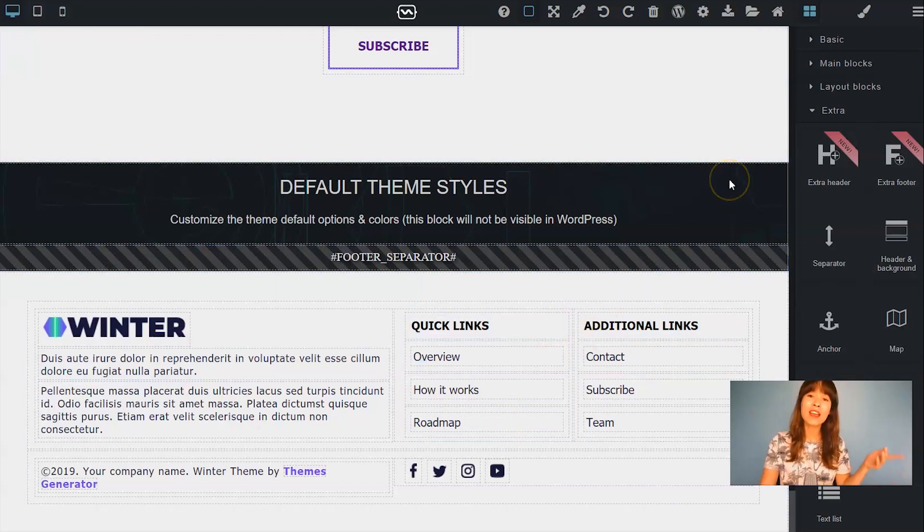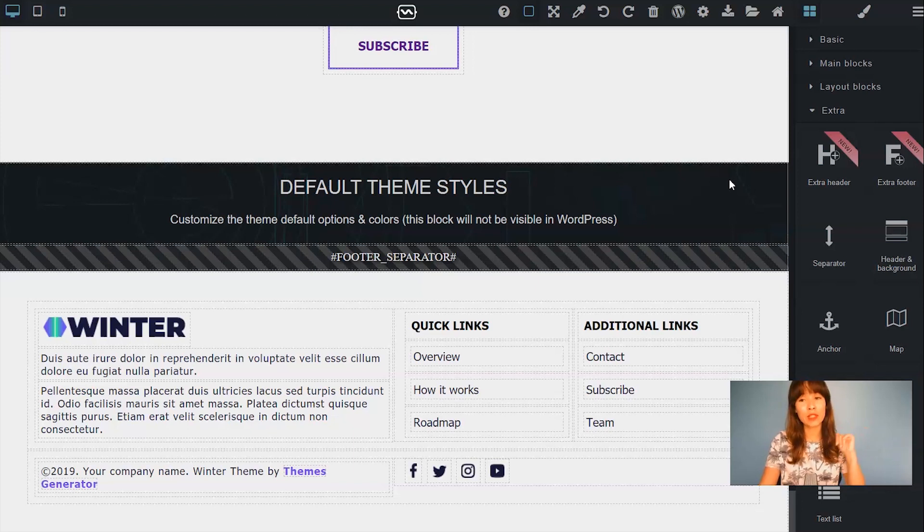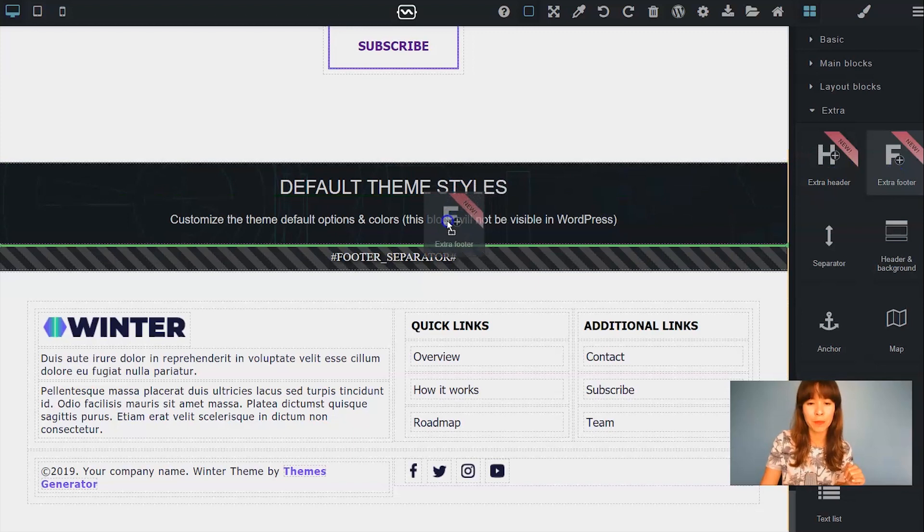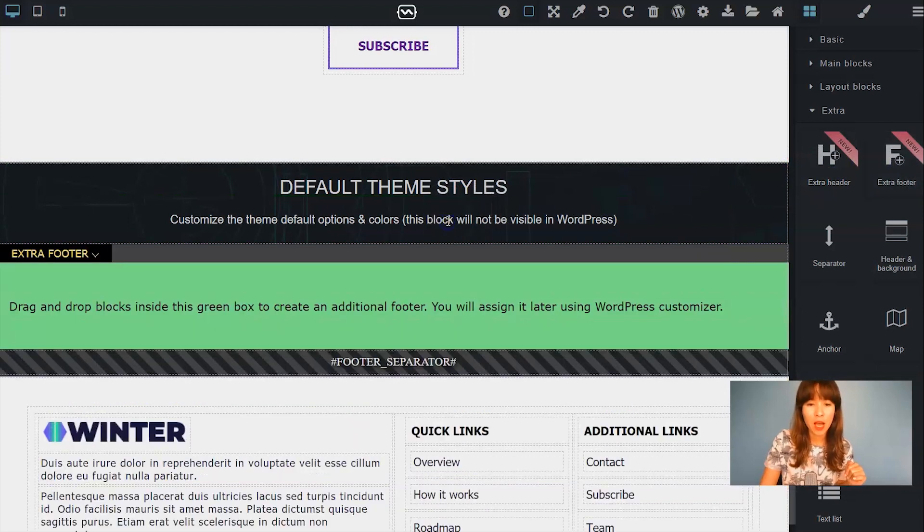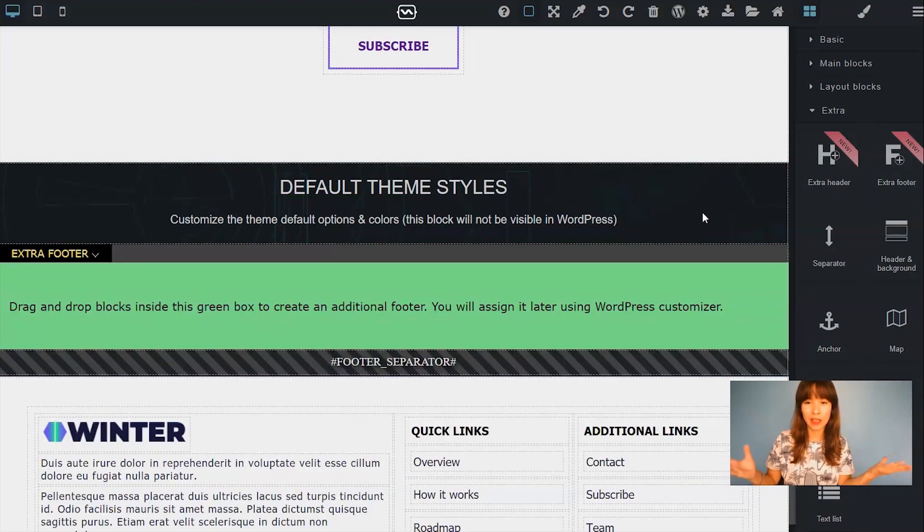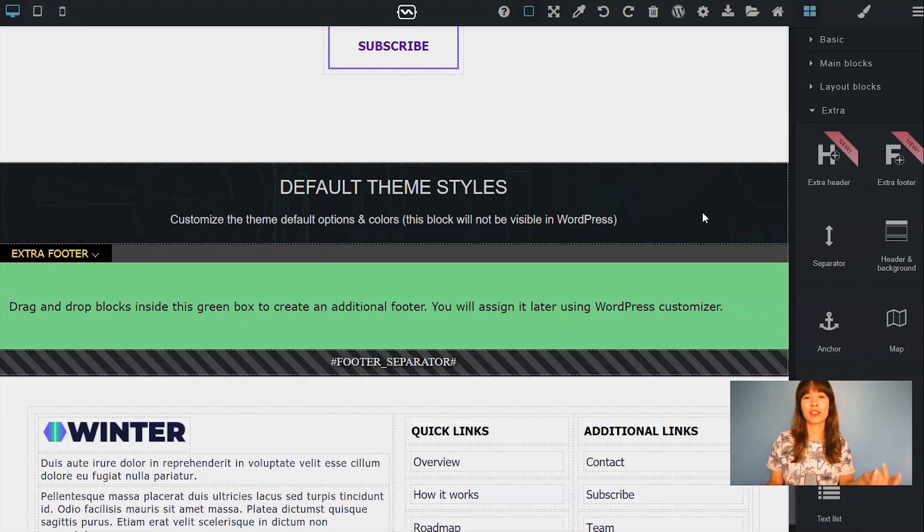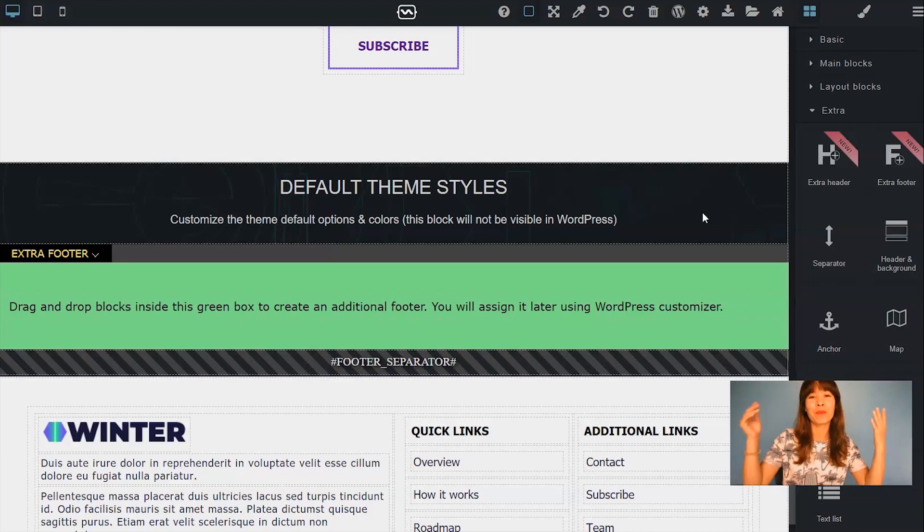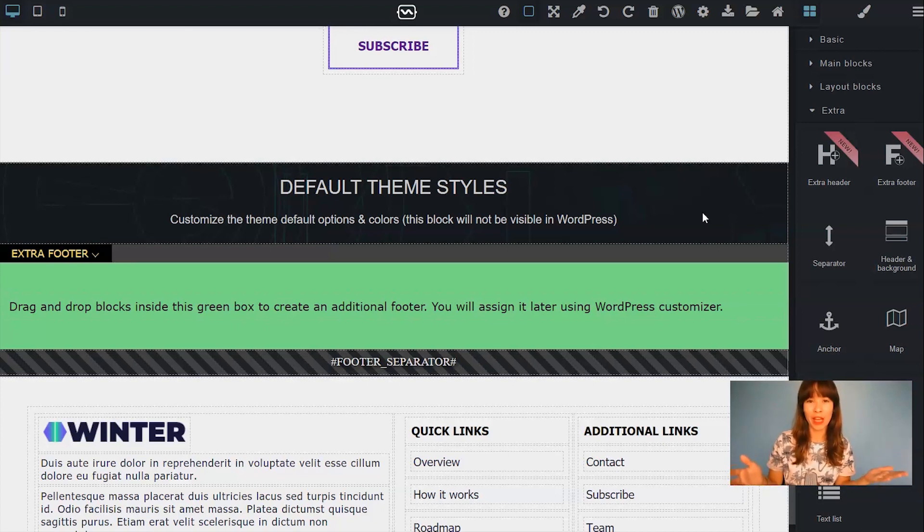But if I want to add an extra footer, create a different design, then here in Extra, drag out the extra footer. Just to keep your template neat, I would add the extra headers up where the header is and all the extra footers that you want to add here at the bottom.